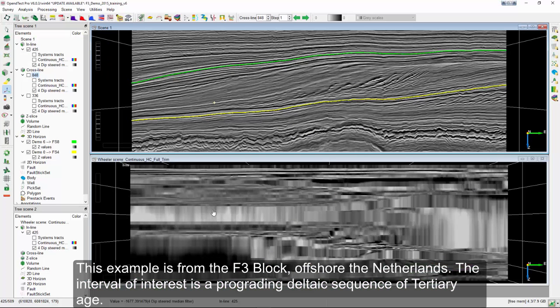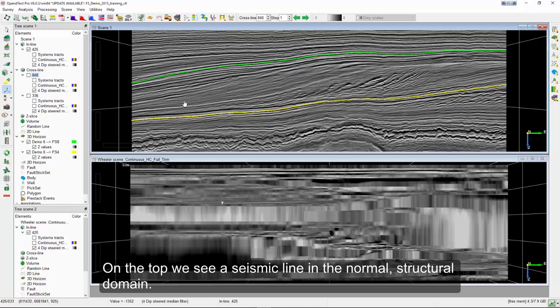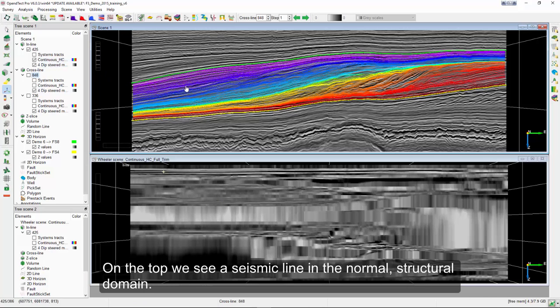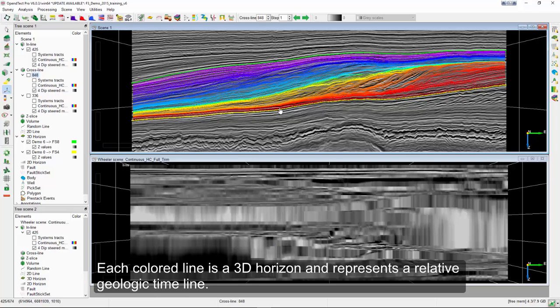This example is from the F3 block, offshore the Netherlands. The interval of interest is a prograding deltaic sequence of tertiary age. At the top, we see a seismic line in the normal structural domain. Overlain are the horizon intersections from a 3D horizon cube. Each colored line is a 3D horizon and represents a relative geologic timeline.